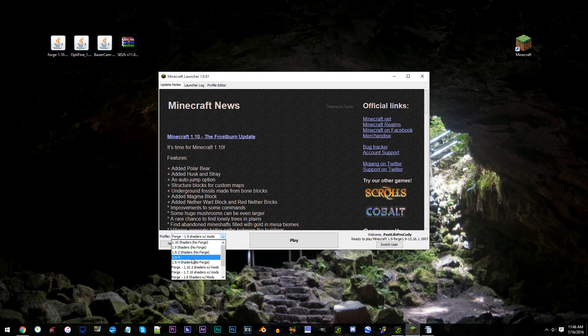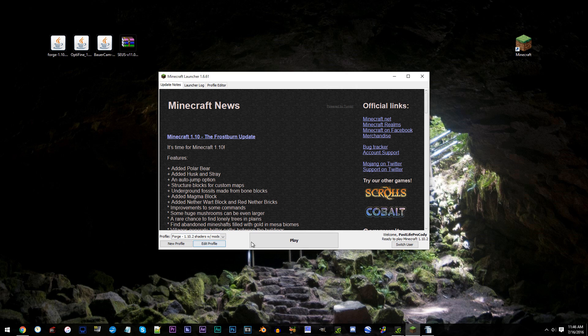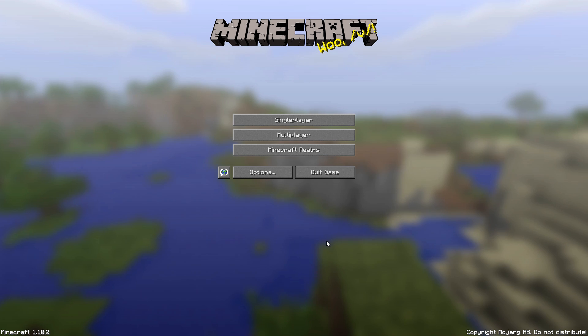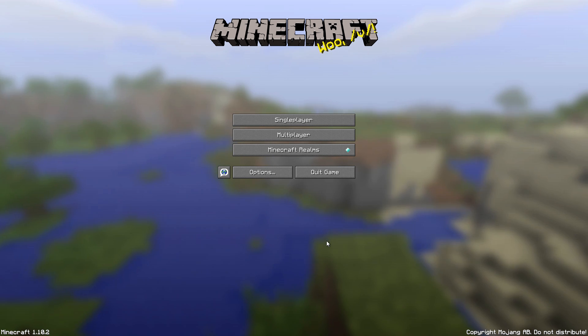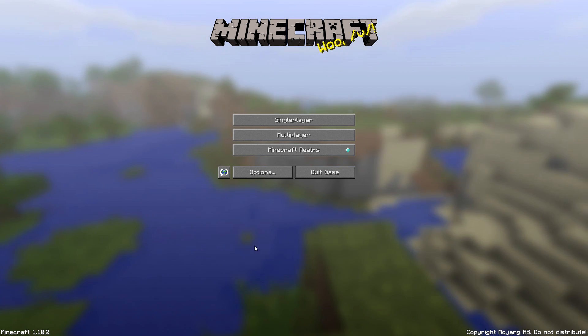Find your profile. Click Play. When Minecraft's loaded up, quit the game.